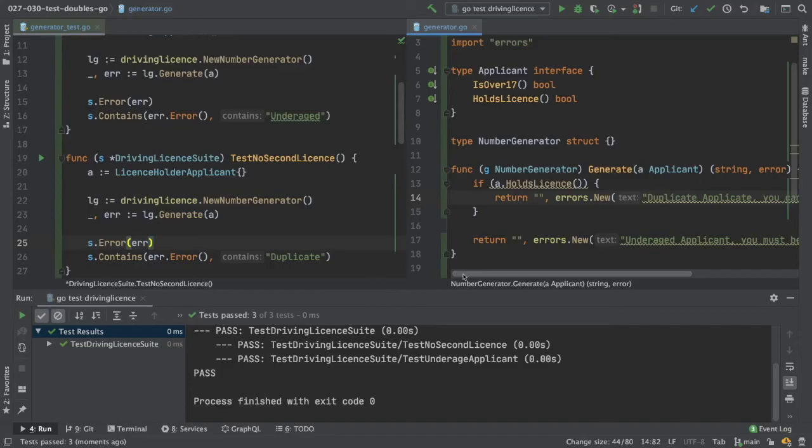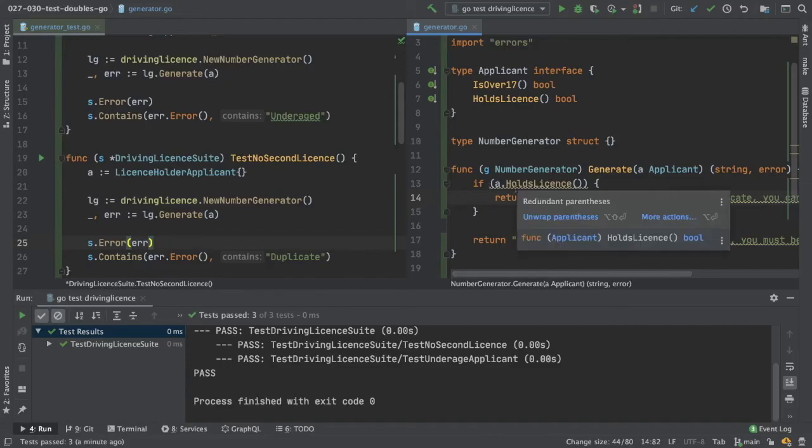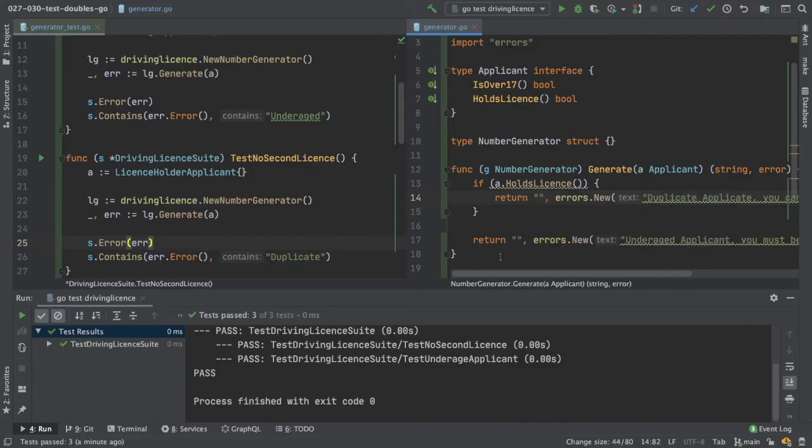So at the moment, we have a very simple application. We're just catering for some of the error cases, the sad cases of our application. So at the moment, we've got a guard statement sitting at the top that stops us generating a license for someone who already holds a license. And then at the moment, the default behavior of this application is it assumes you're underage. And that's where we're going to leave our application for today.